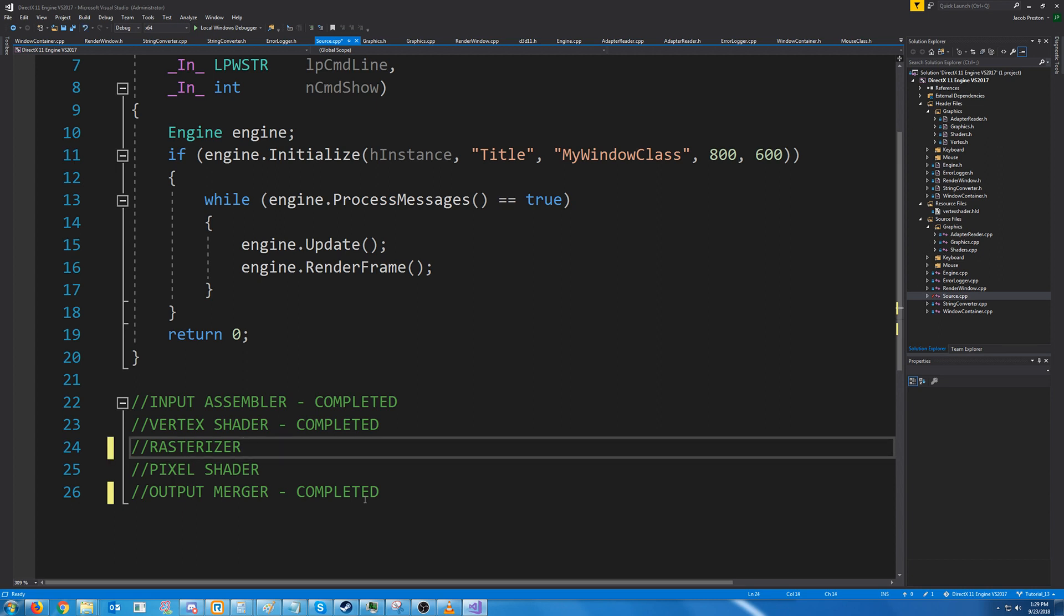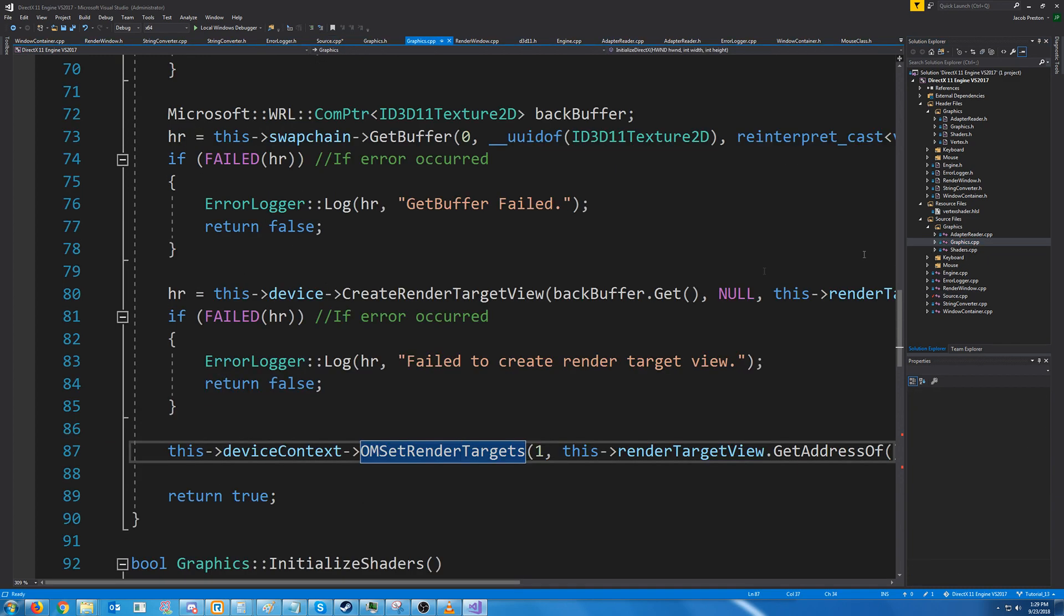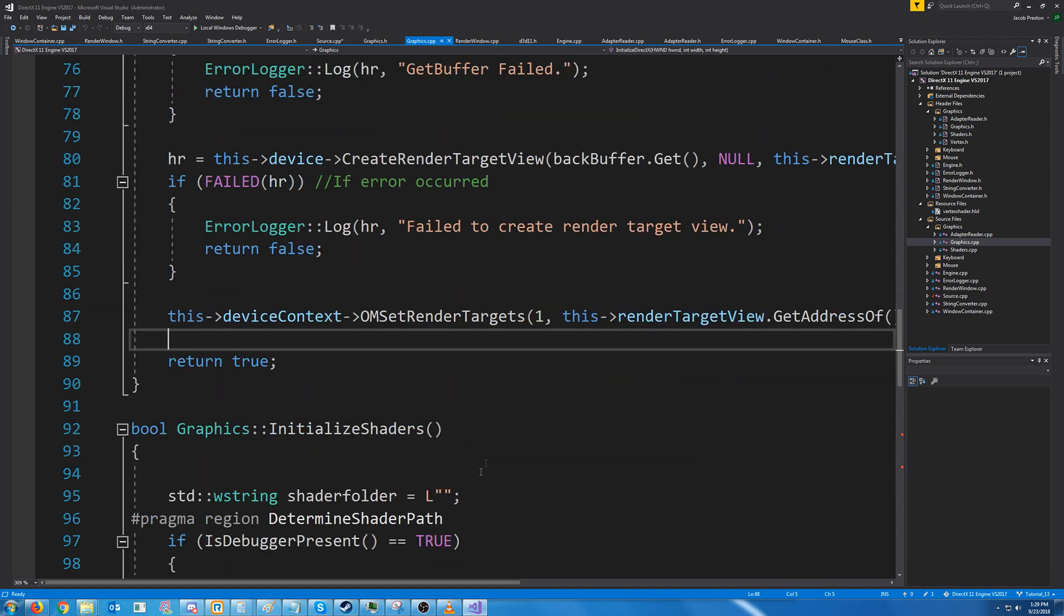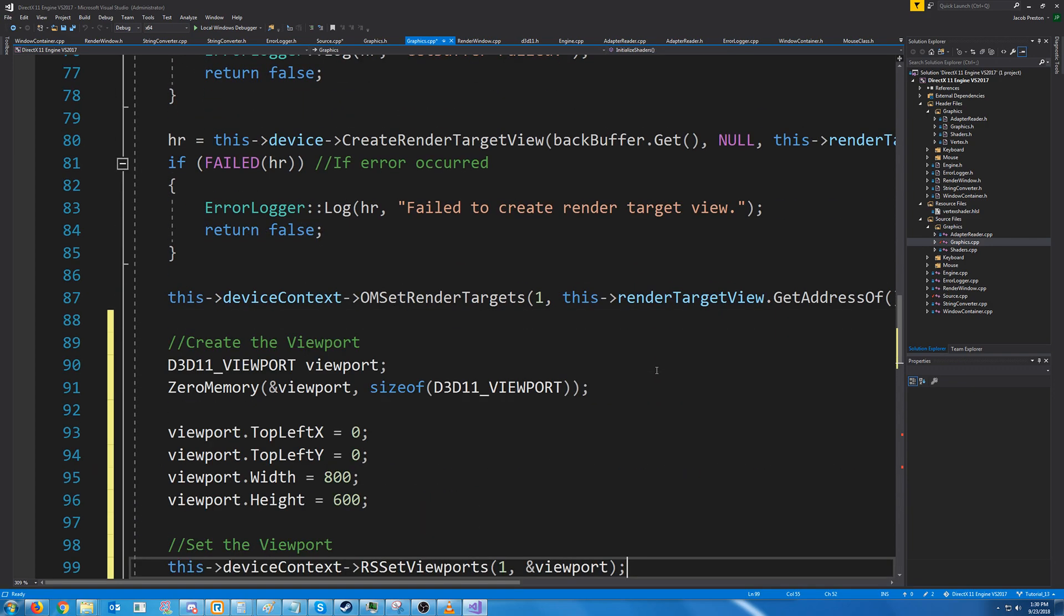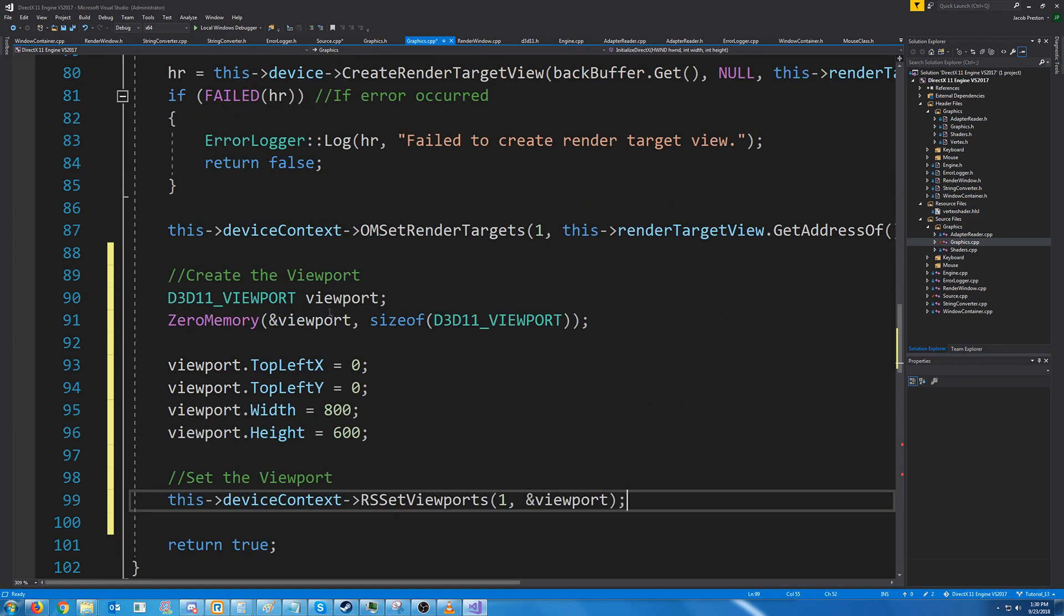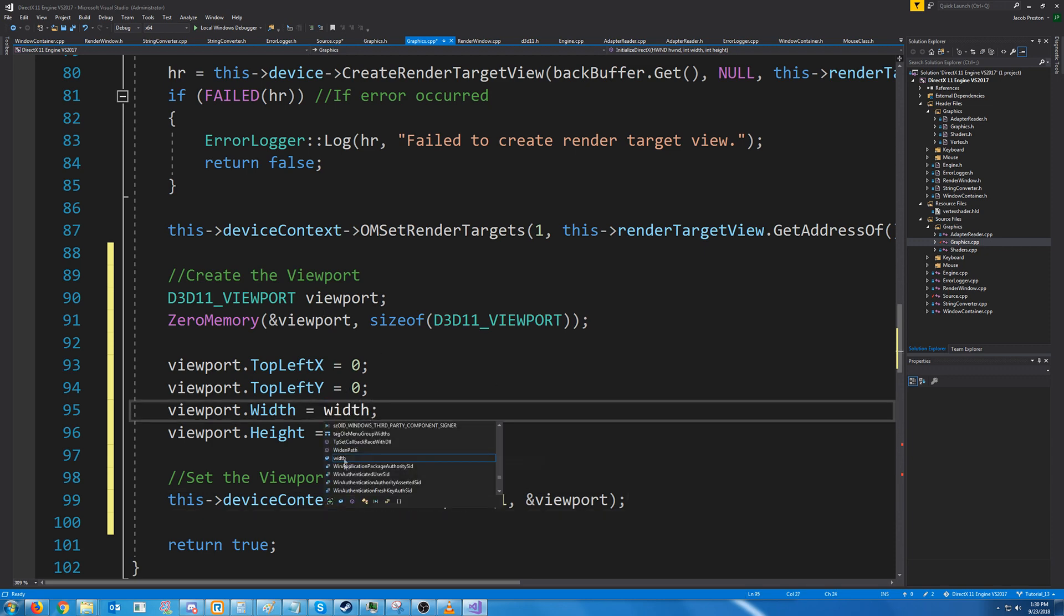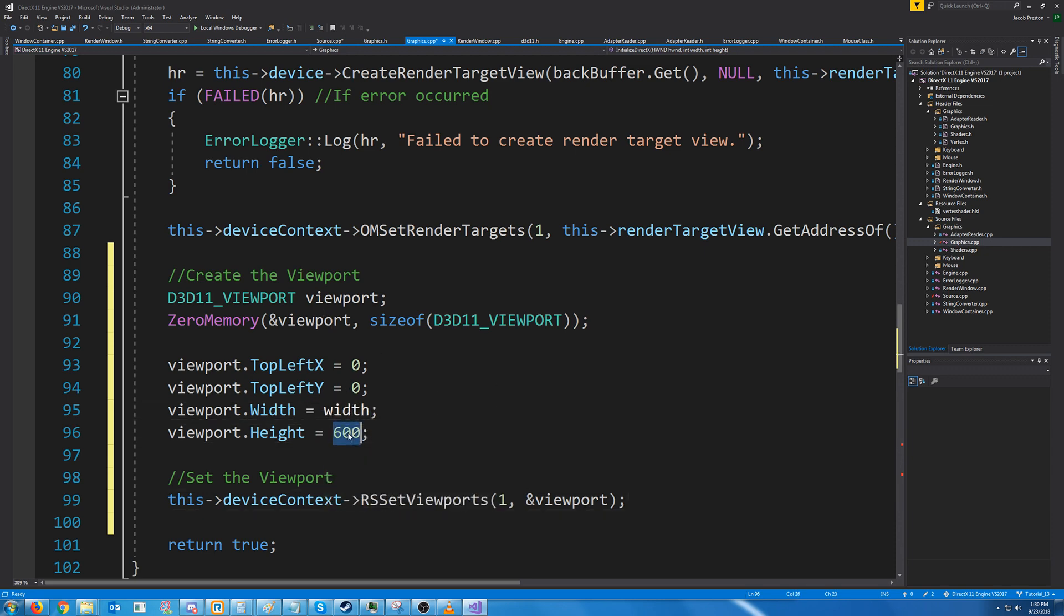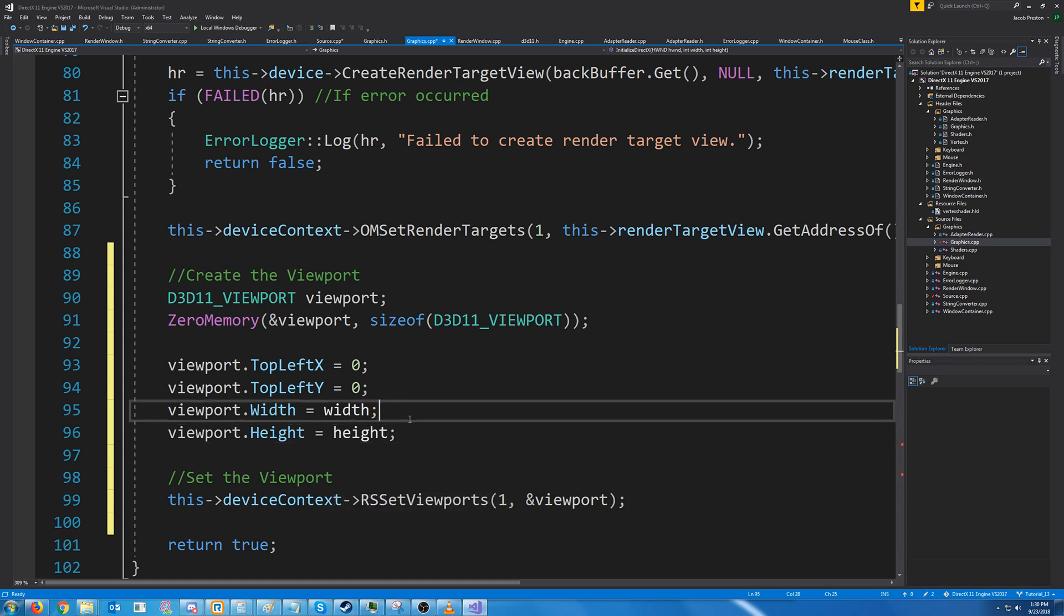For our rasterizer let's go ahead and get that set up because all we are doing is setting up our viewports. So if we go to our graphics CPP right after we set our render targets we can just put this and what we're doing is we're creating our viewport and we want to have the width and the height of our window for our viewport.